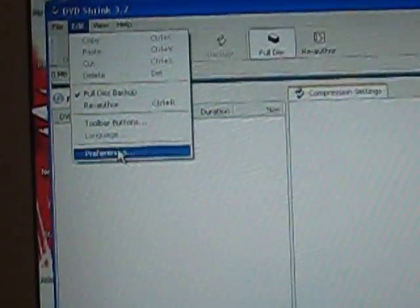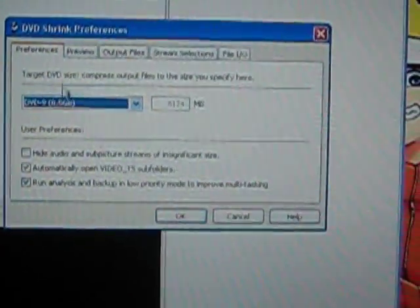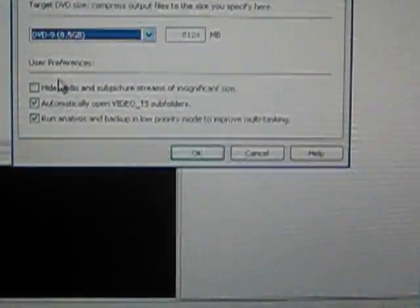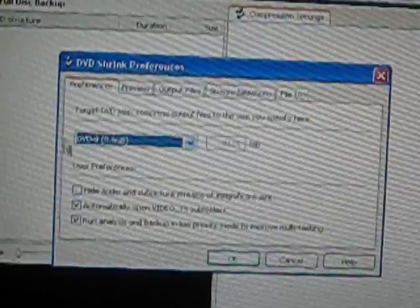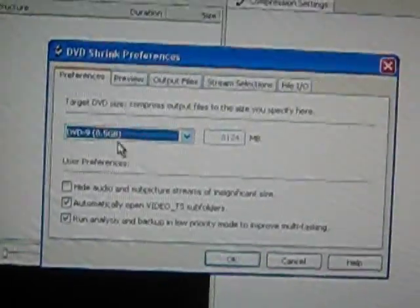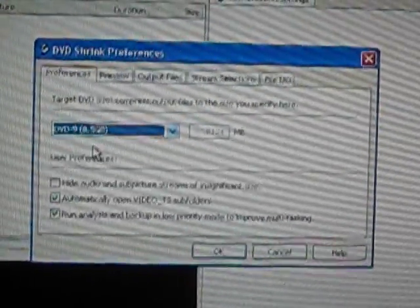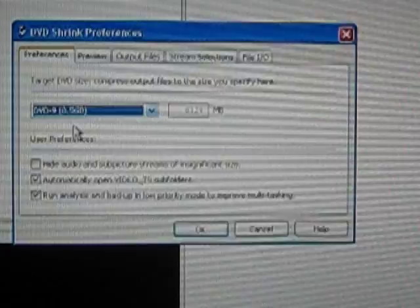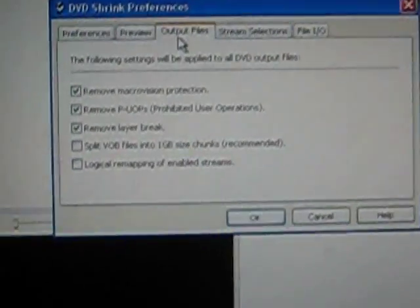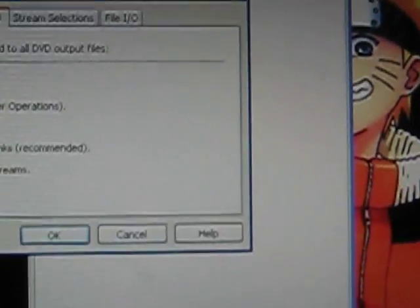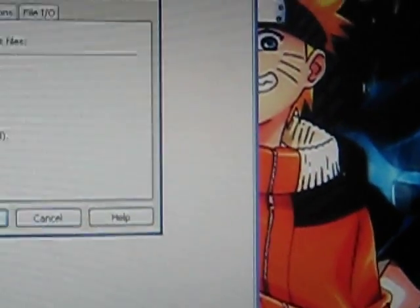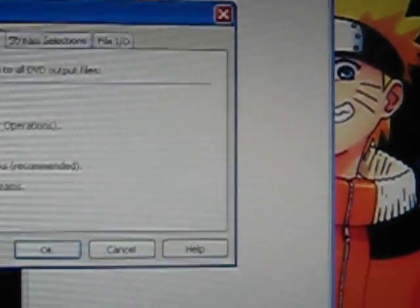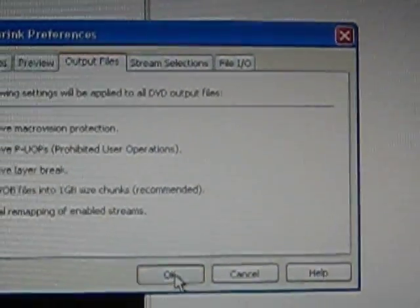You go to Edit, go to Preferences. You have to make sure these two are unchecked, these two are checked, and this one is unchecked. It should say DVD-9 8.5 GB. In Output Files, you have to uncheck 'Split VOB files into one gigabyte size chunks.' Then you click OK.